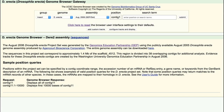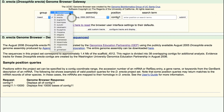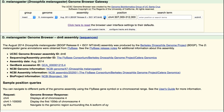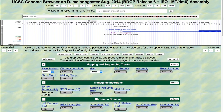Before we get started, go to the Genome Browser Gateway page and select the D. melanogaster genome and the August 2014 BDGP Release 6 plus ISO1MT/DM6 assembly. Enter CHR2R:18,867,350 through 18,867,430 into the search term field and click Submit. This region contains the transcription start site of the Drosophila melanogaster DPTB gene.